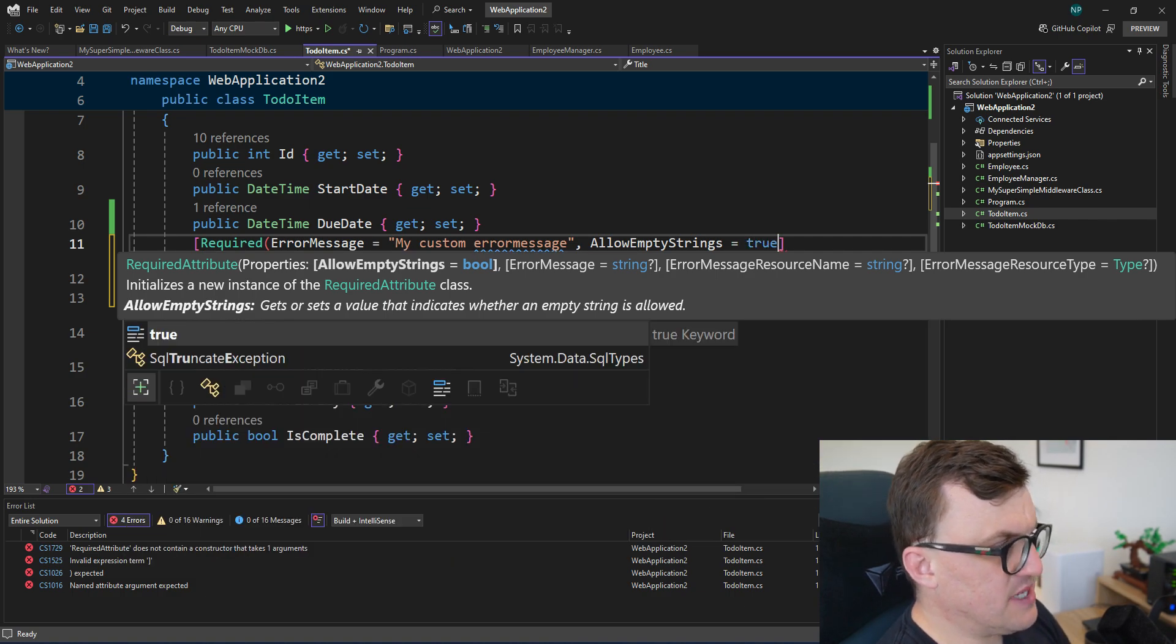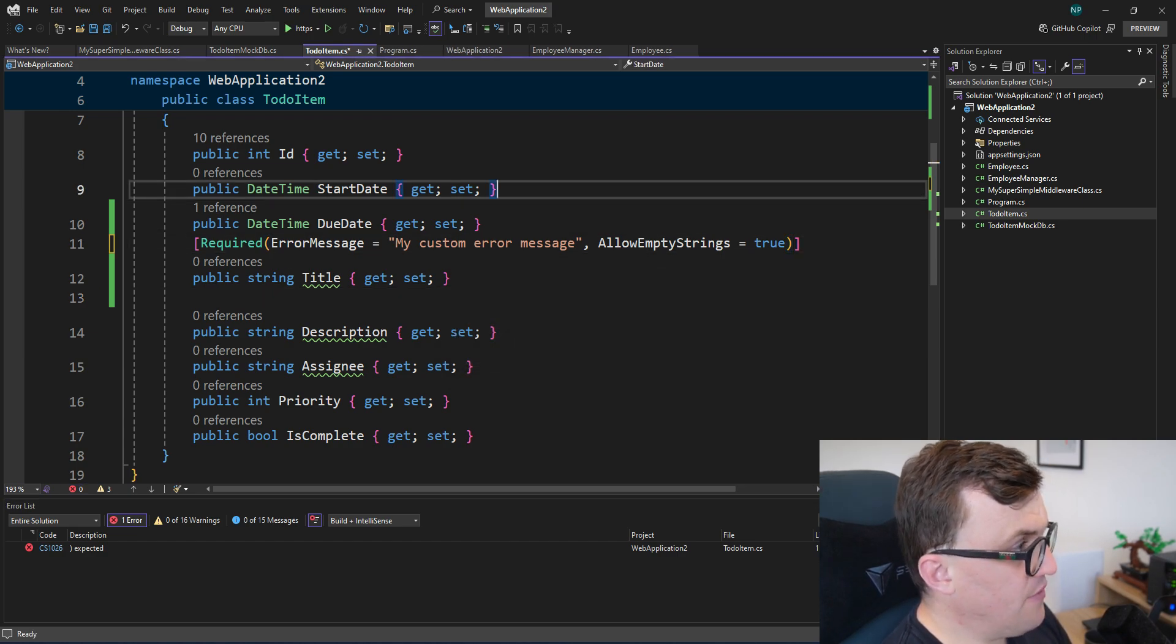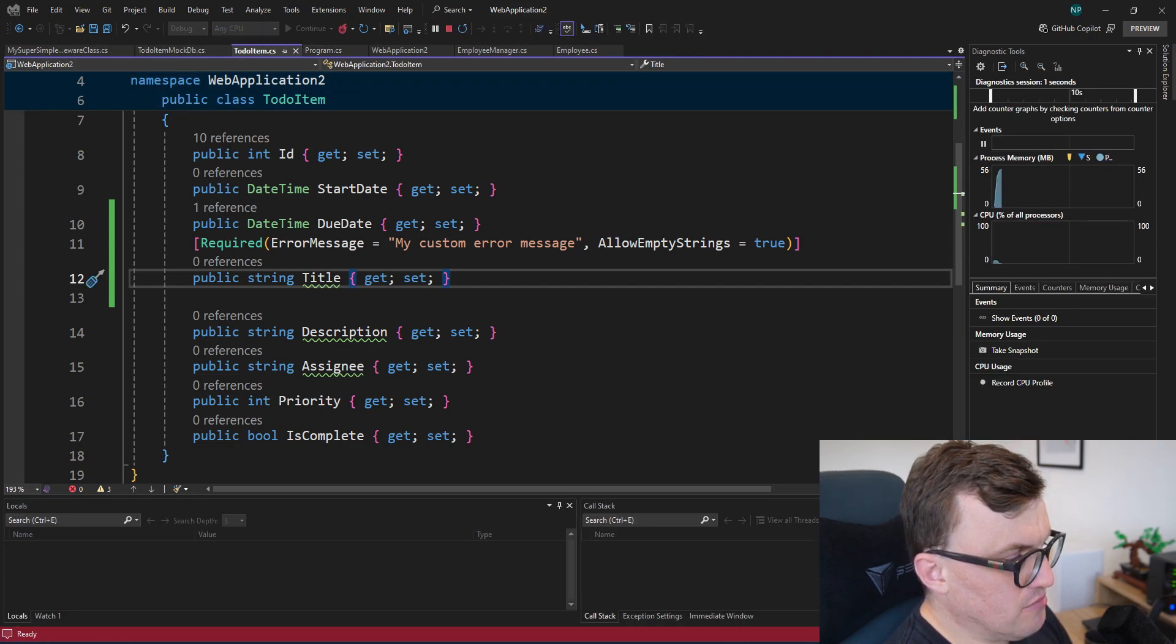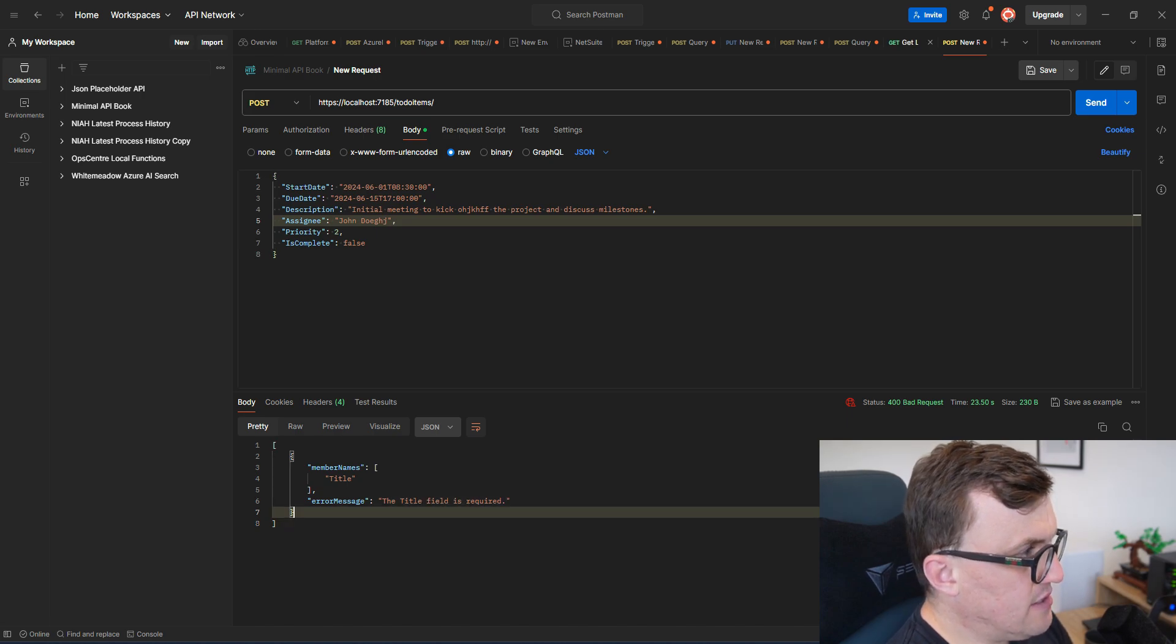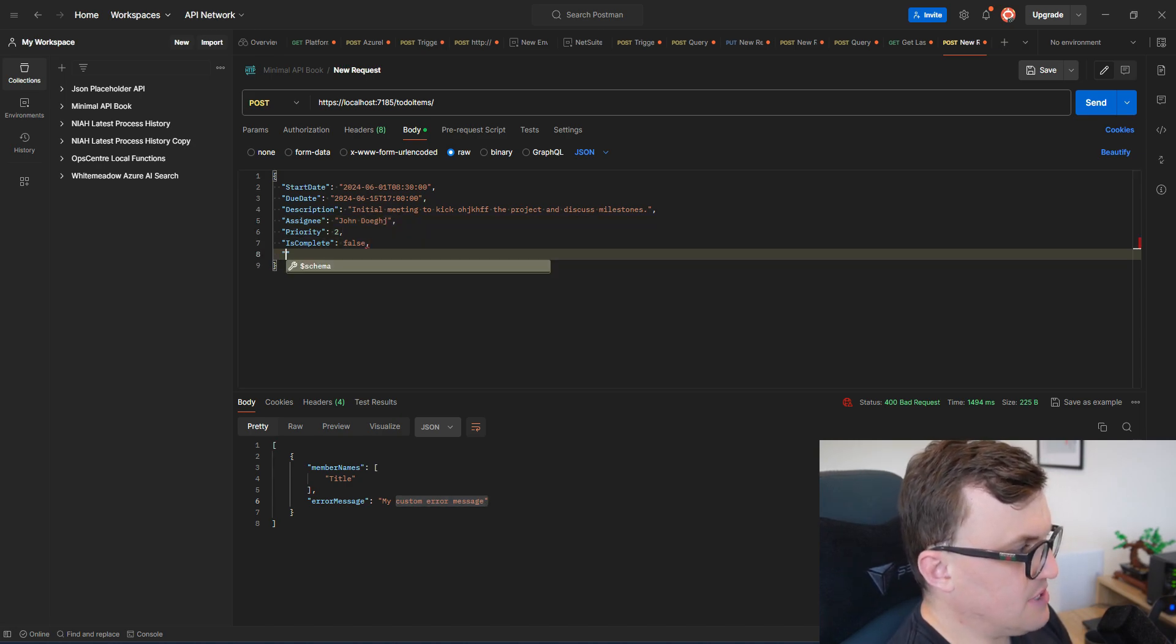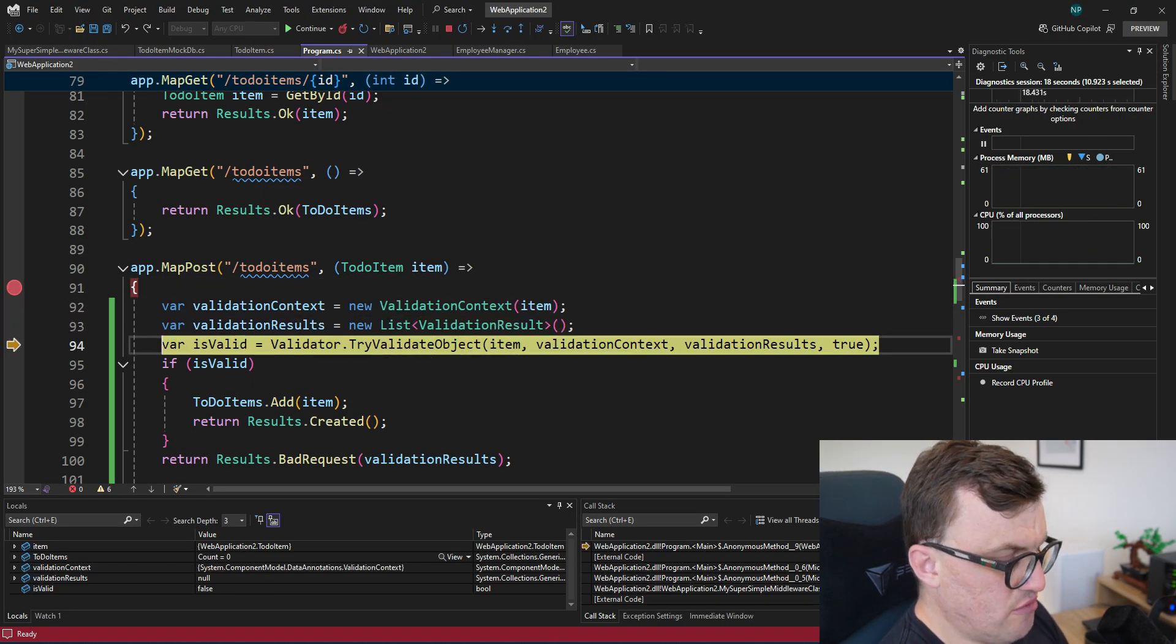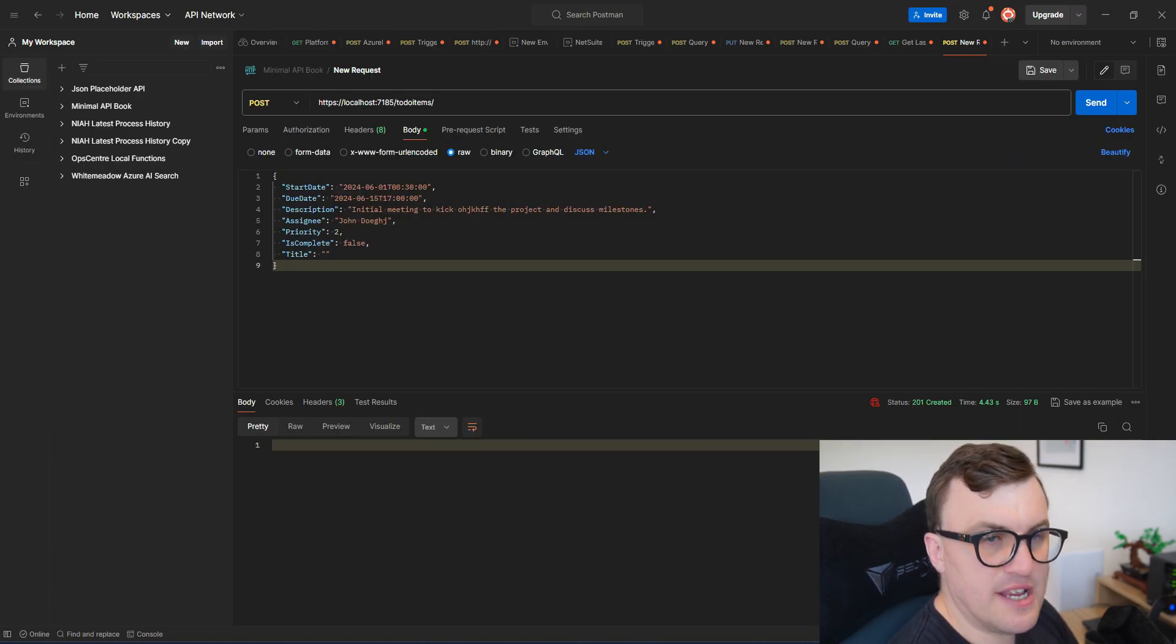So I specified those properties, I just missed off a parenthesis there. So now if I run the app again and do the same thing, we should get a different error message. So at the moment, the default is the title field is required. I do a send, it hits the endpoint again, and we get my custom error message back. If I put in a title, but it has an empty string, that should also be fine. So now we should see that isValid is true. And we actually add the to-do item to the list and we get a 201 response back for created.